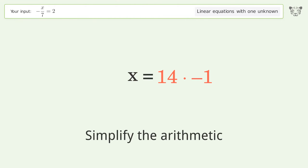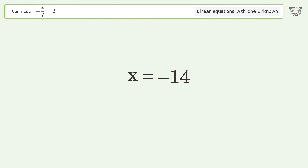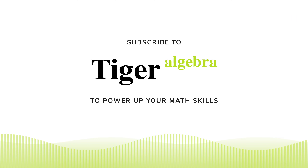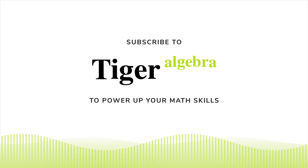Remove the ones and simplify the arithmetic. And so the final result is x equals negative 14.